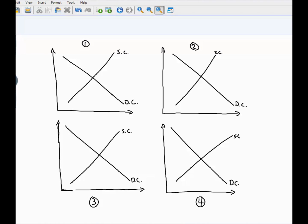So we have four supply and demand graphs in front of you. In the first case, we have an equilibrium where the supply and demand curve intersect. We'll mark this the equilibrium price, P sub E, and the equilibrium quantity, Q sub E. And then the first example was that the demand curve increased. Recall from lesson two, when a demand curve increases, that's a rightward shift, something like this.